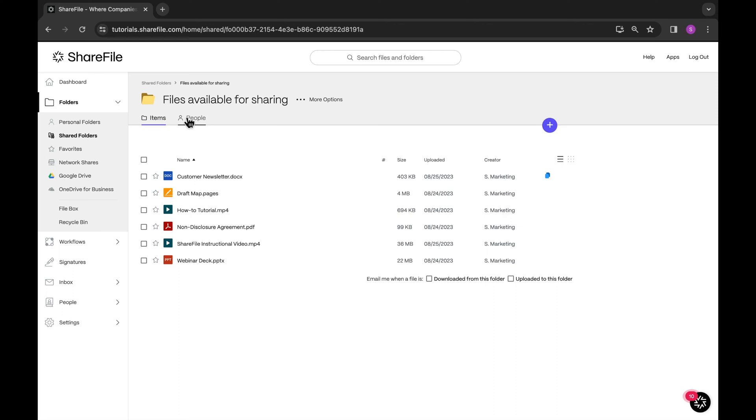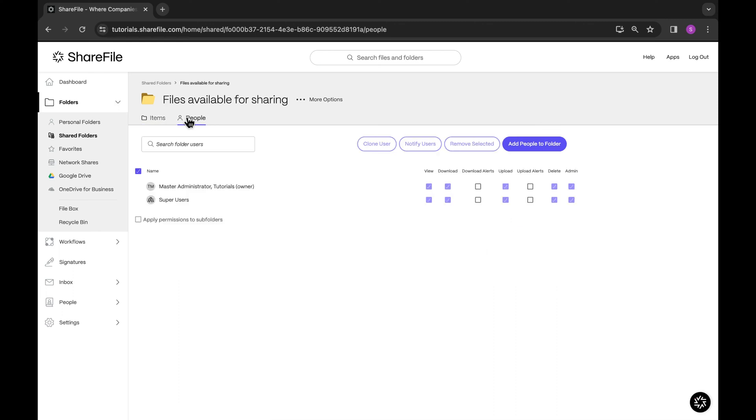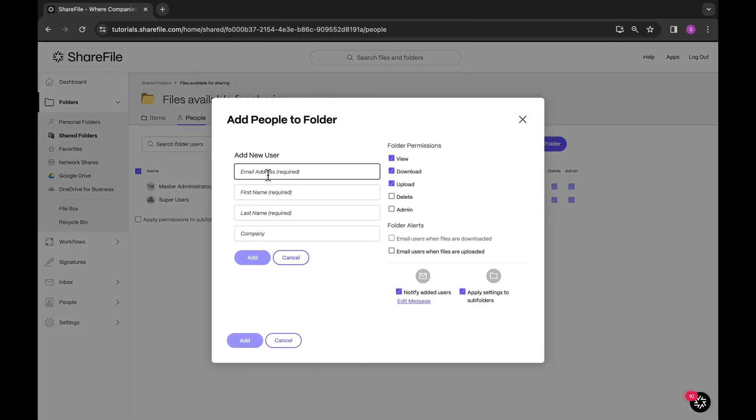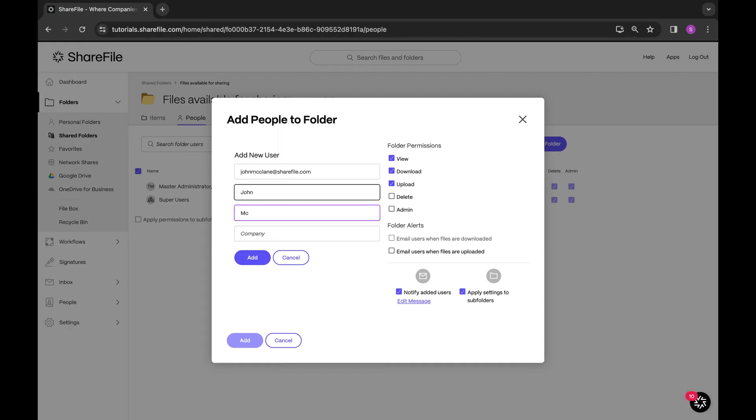Start by going to the folder you want to share. Select people and then add people to a folder. Create a new user and enter in their email address, first name, last name, and if applicable, their company and select add.